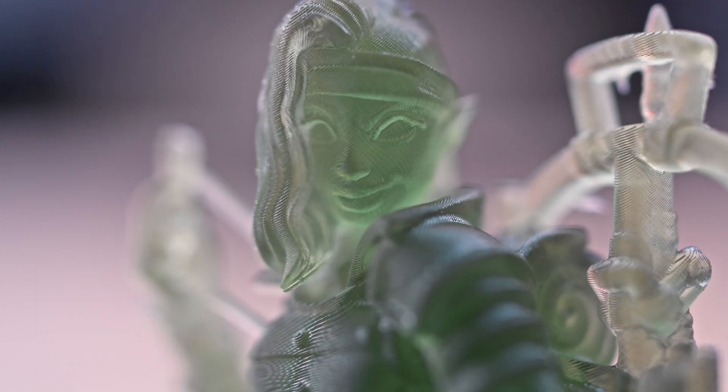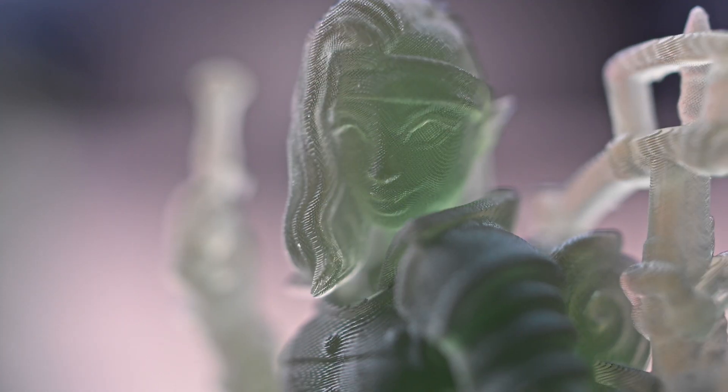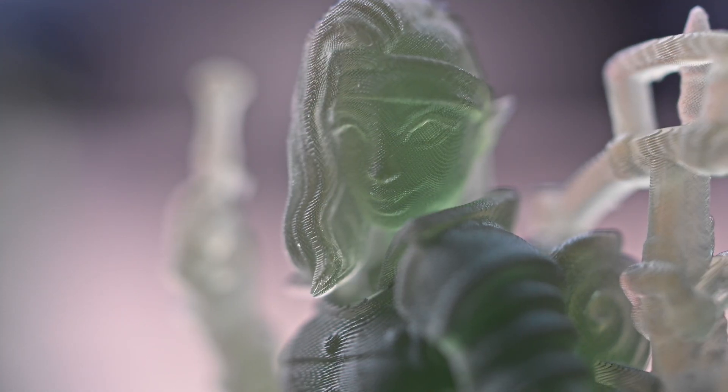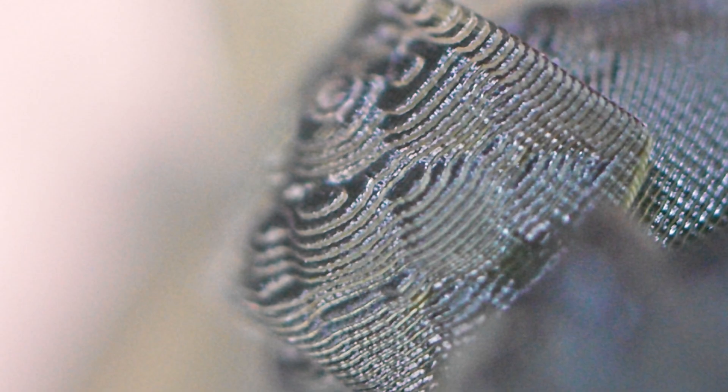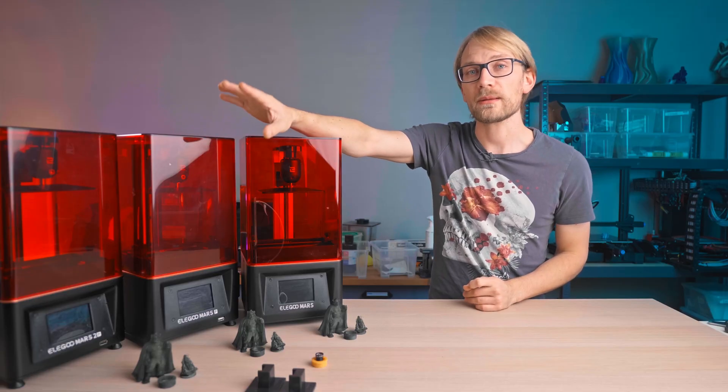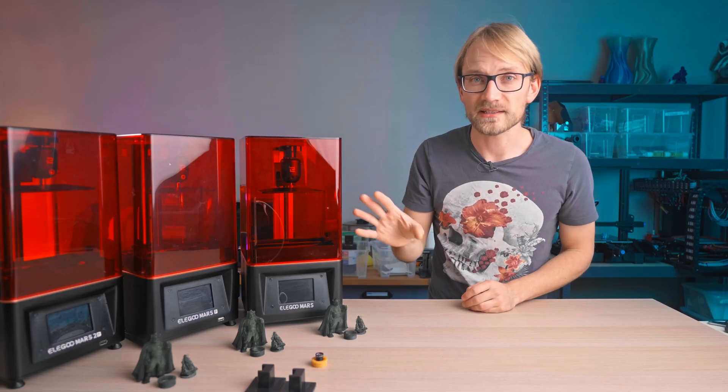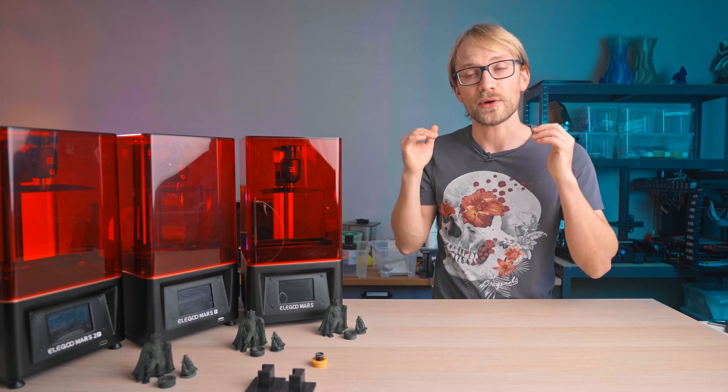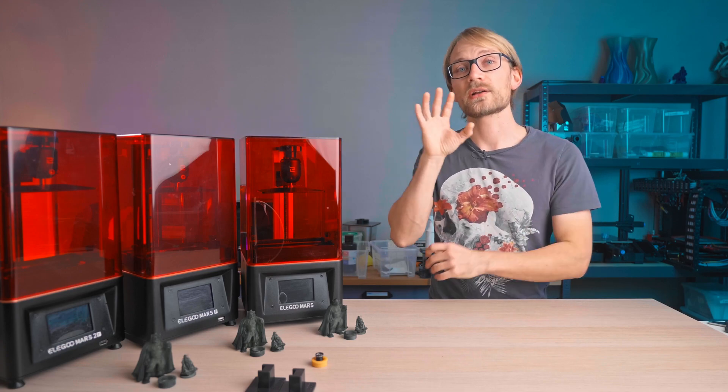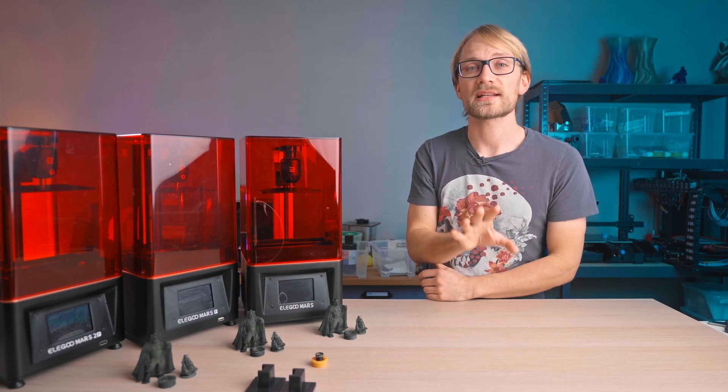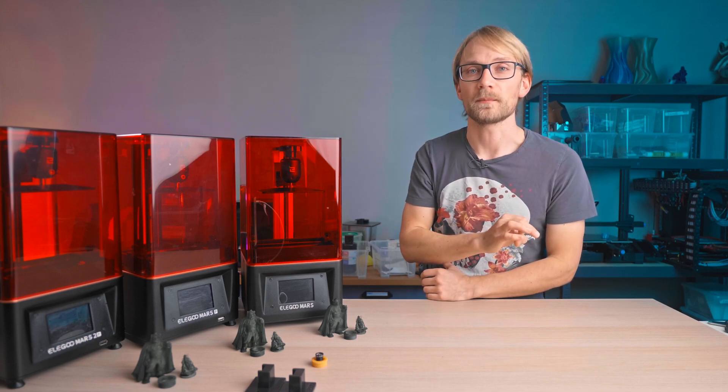The top surfaces also look a good bit smoother on the Mars Pro, and all this combined leads me to believe that there could be an issue simply with the Mars and Mars 2 Pro maybe overexposing a bit. But this is complaining on a very high level, and you can always tweak the print settings if you want to.